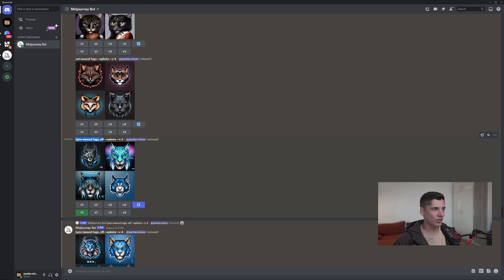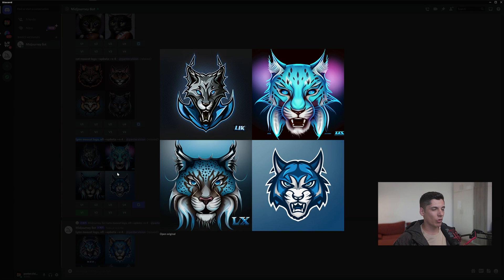Check this out — we got the Lynx mascot logo NFL. The AI doesn't recognize this type of animal that well and won't give you the best results all the time. In this case the fourth example is pretty good.